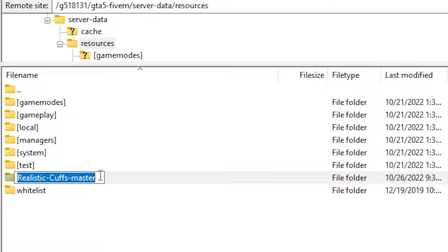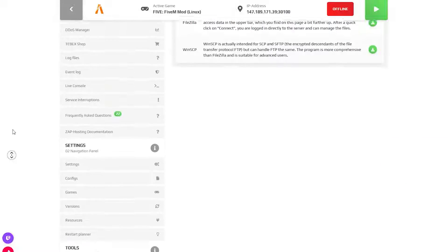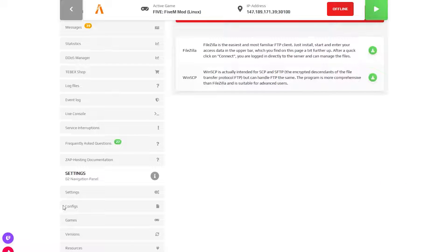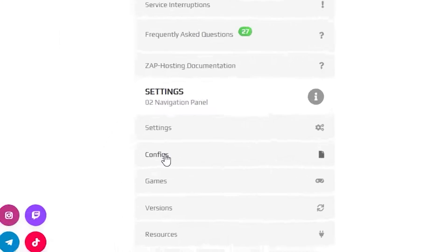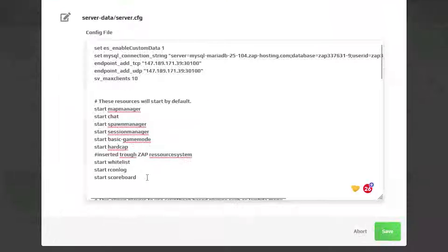Now copy your resource folder name and navigate back to the ZAP interface. Go to the configuration tab which can be found right here on the left and open the server config file.